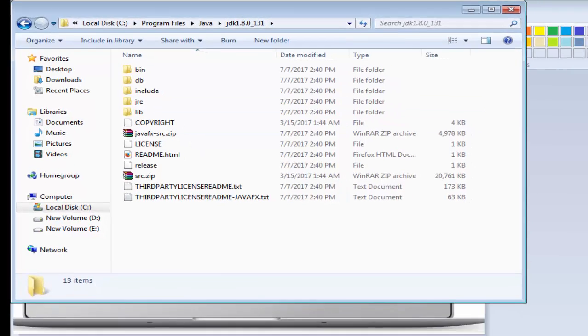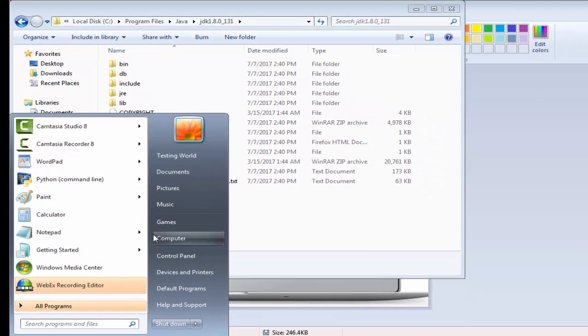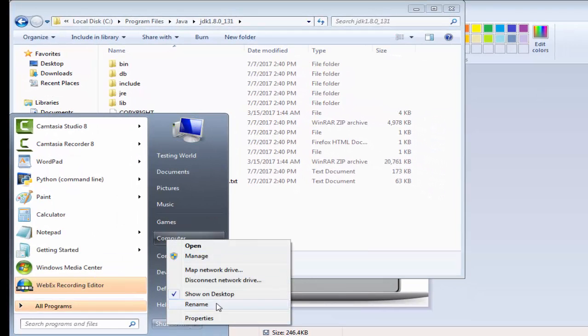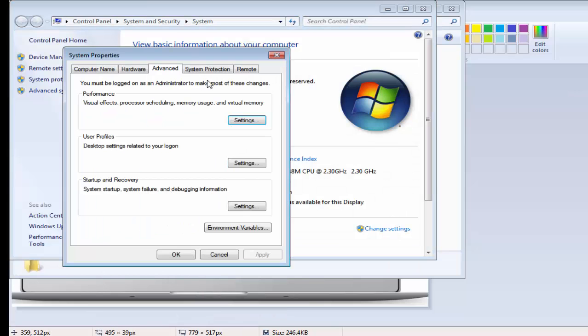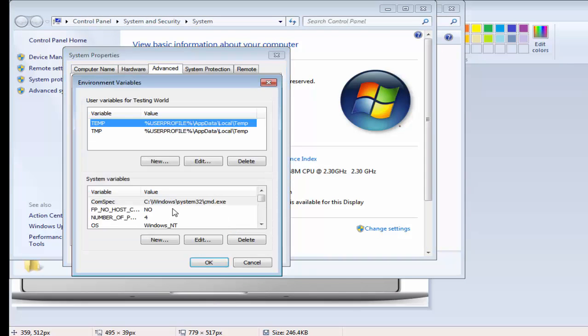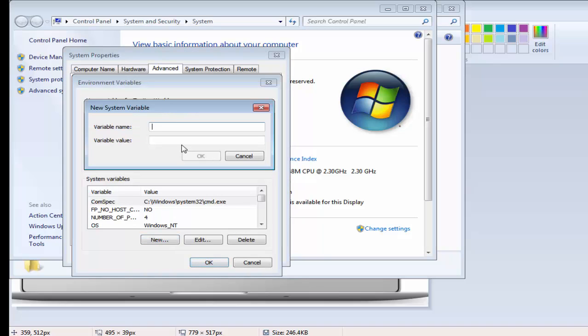For that I'm moving to my computer's right click property, advanced system settings. Here we are getting the option of environment variables. Here in system variable, we need to create a new variable with the name java underscore home.